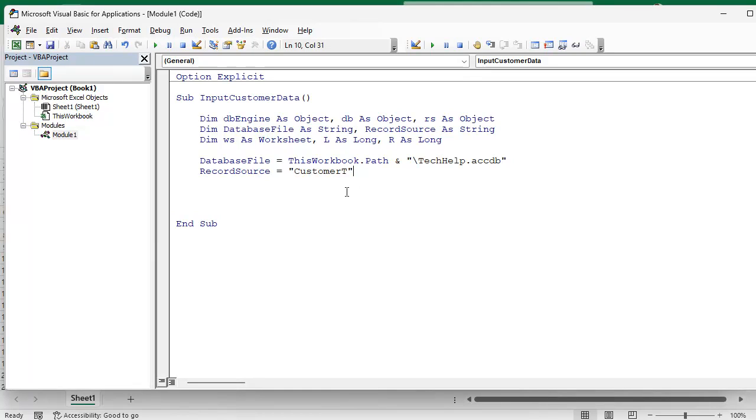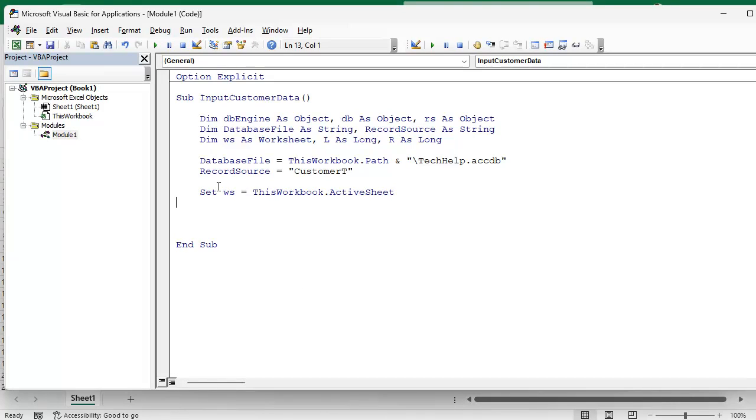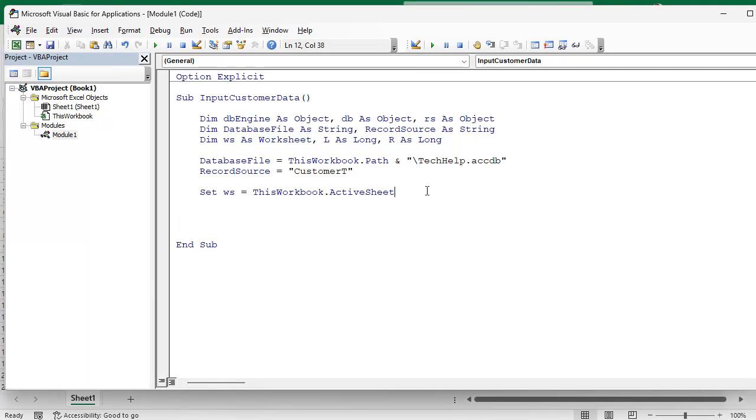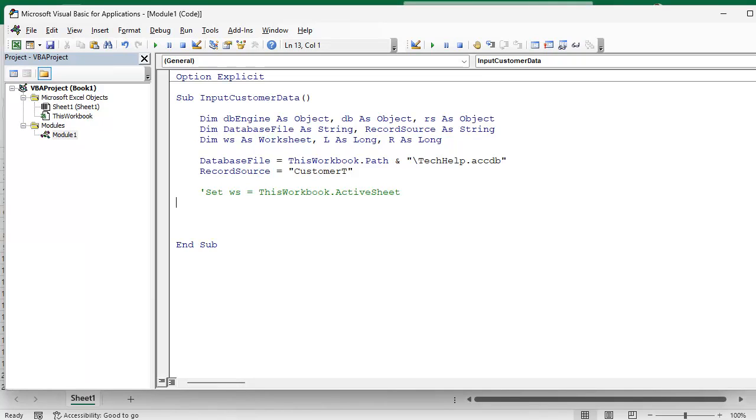Now if you want to bring in the data in the current active sheet you can use Set WS, that's our worksheet object, equals ThisWorkbook.ActiveSheet. Now one of my students, Gary Smith, asked if it's possible to have it create a new sheet. Yeah, we could definitely do that. So I'm just going to run this out, I'll leave that in there for people who want it.